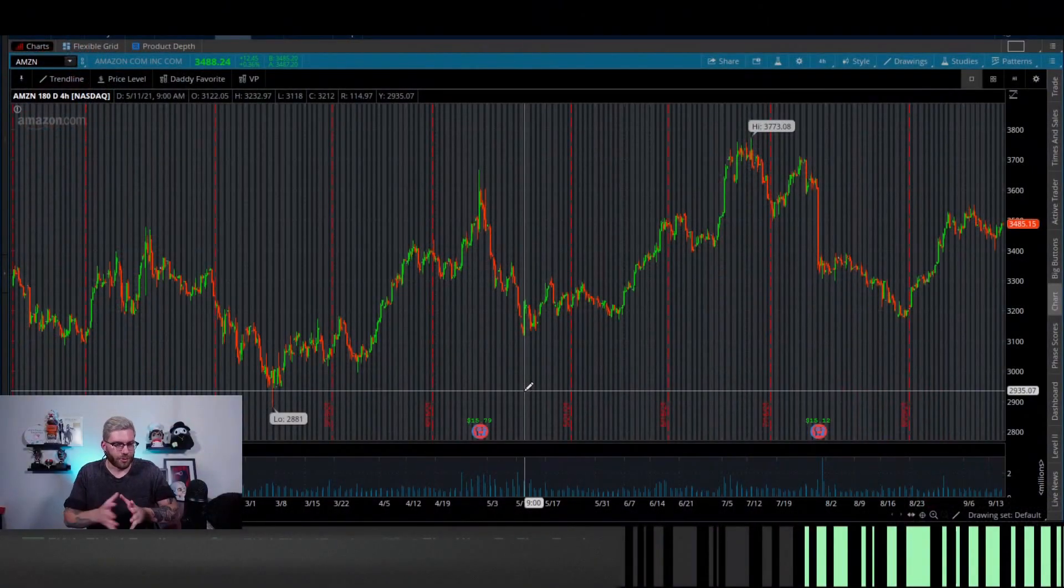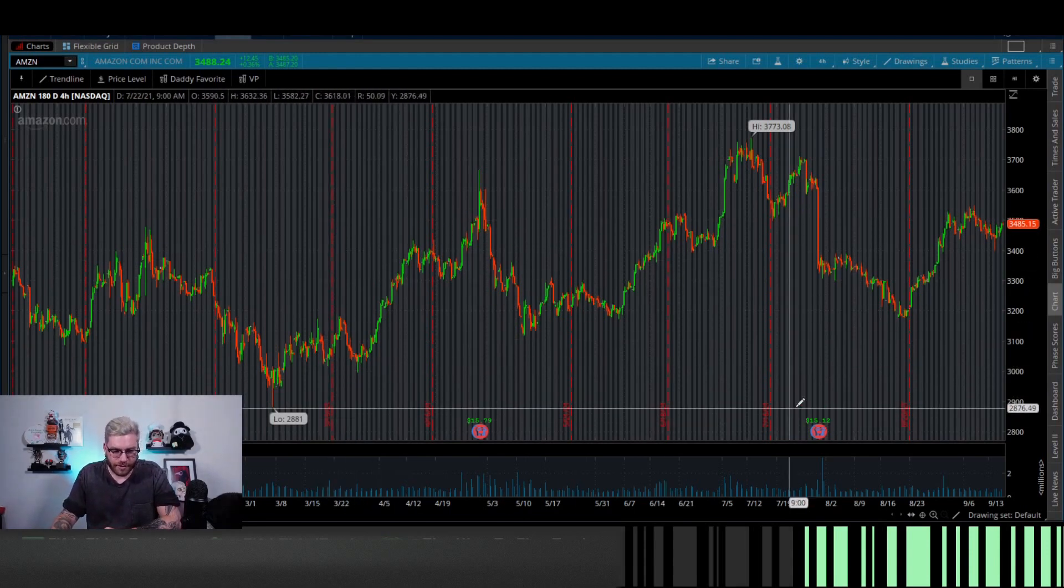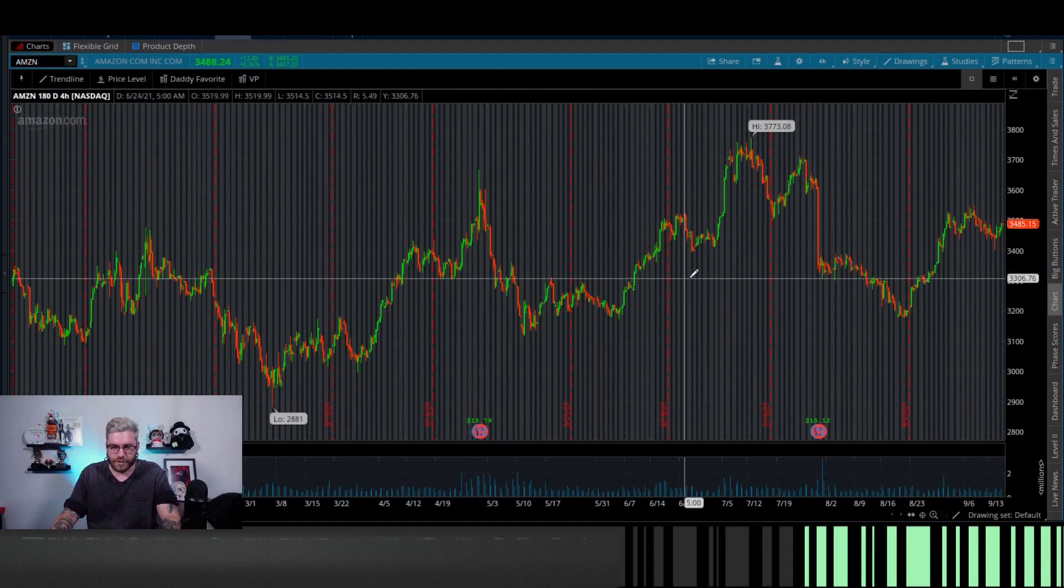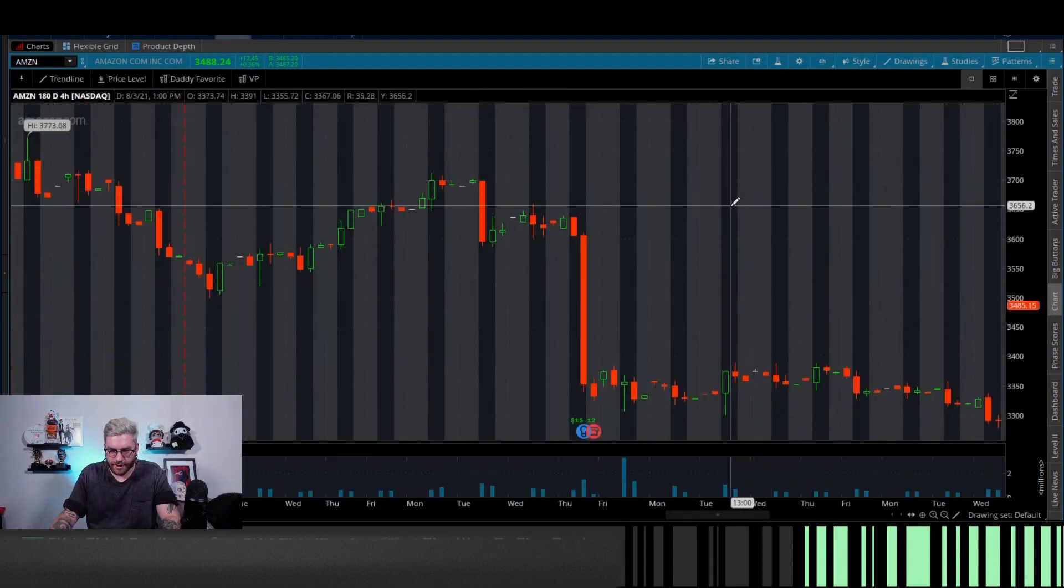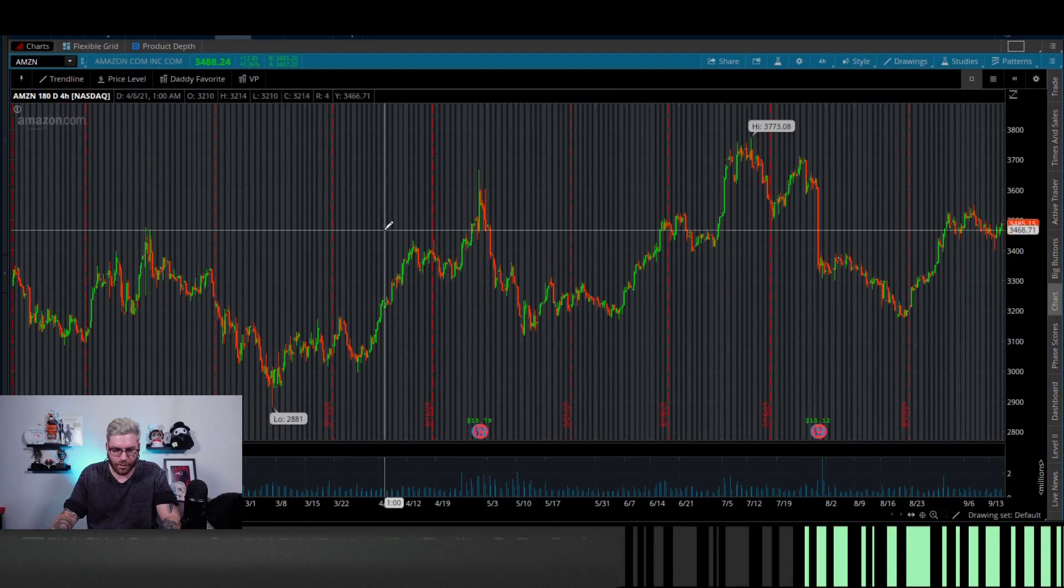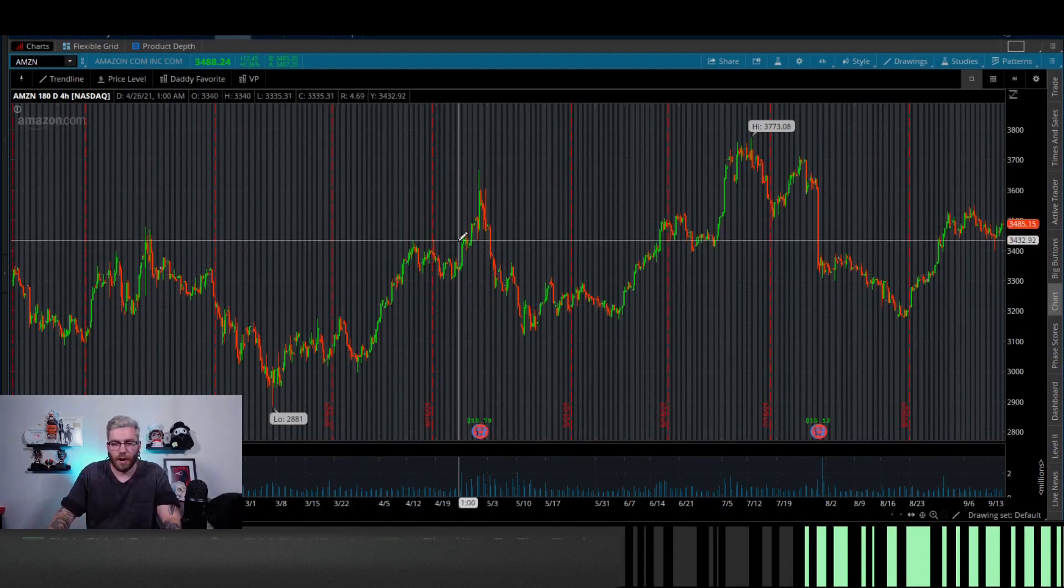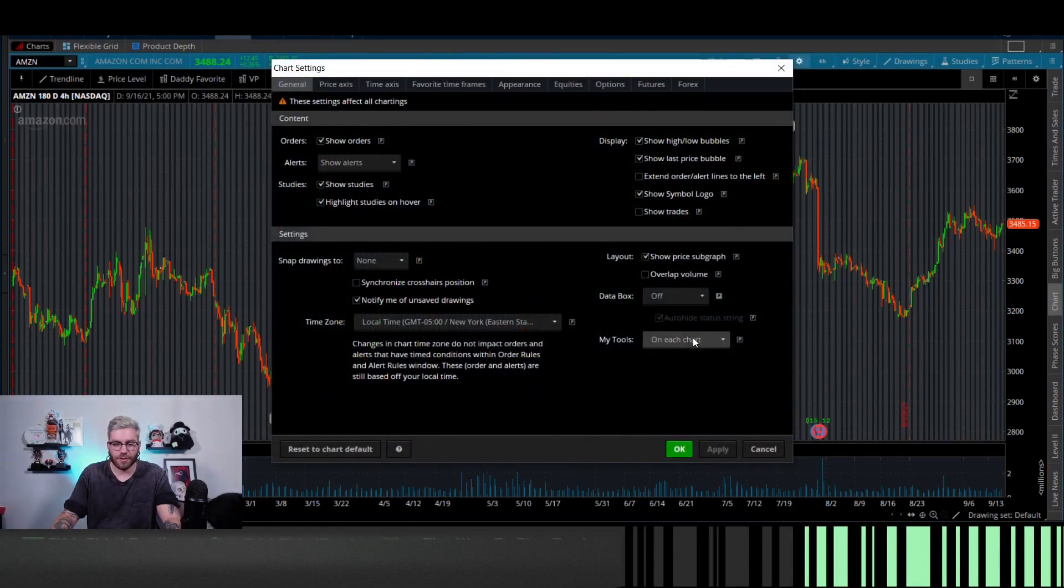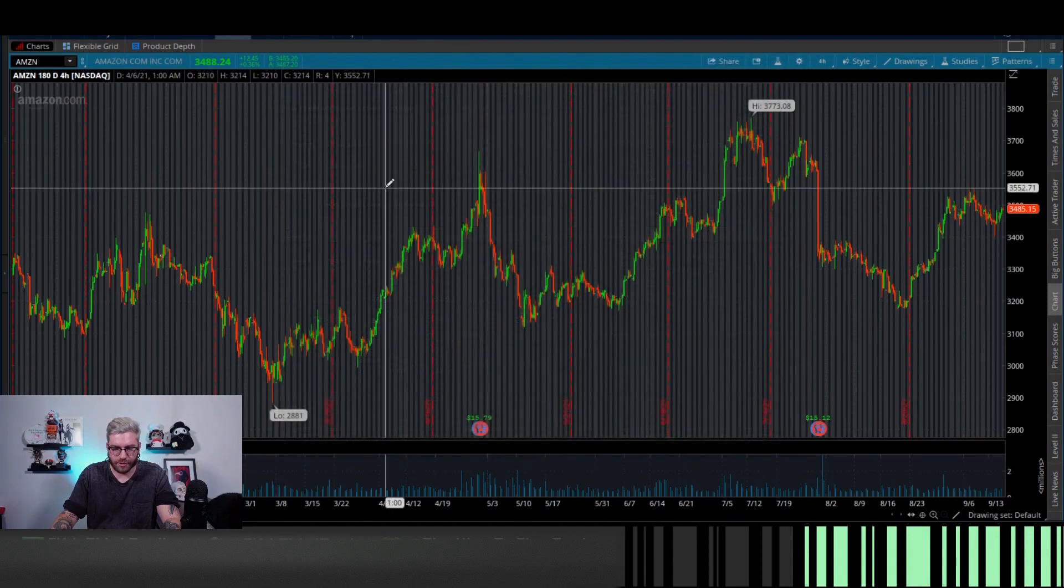So when you open up ThinkorSwim, it'll probably look something like this. This is not horrible. I don't mind it, but I don't like how it looks. I don't like these highlights. I don't like how simple it looks. It looks very lethargic, in my opinion. Let's go through how I properly set up my chart. We're going to go to the Settings button right there.